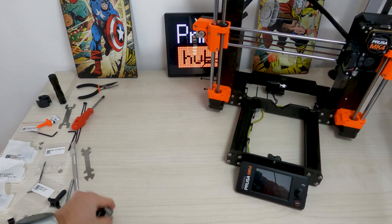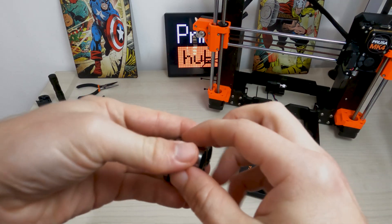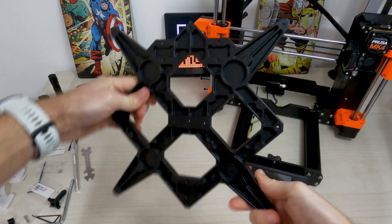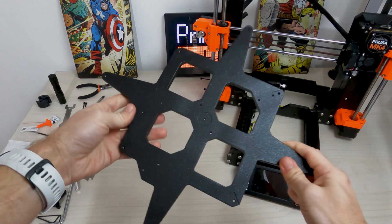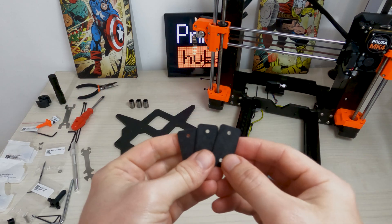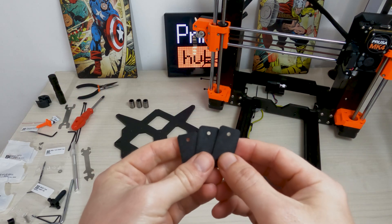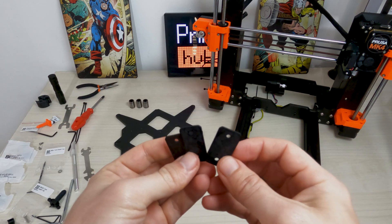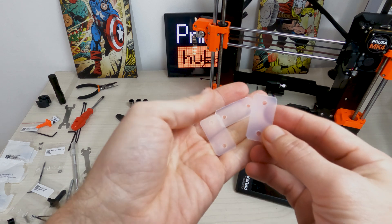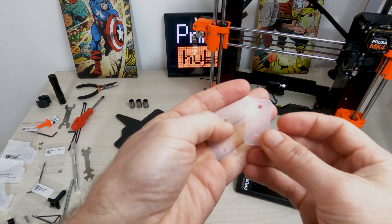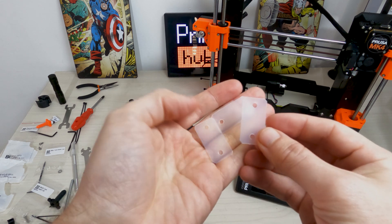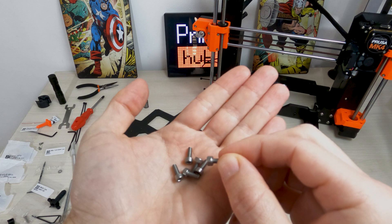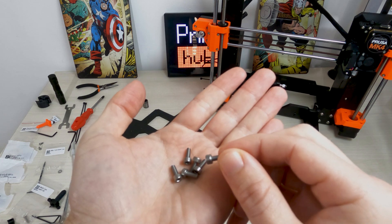Take 3 LM8 UU bearings, Y carriage, 3 bearing clips, 3 rubber bearing pads 31x16, 3 plastic bearing pads 31x16x0.5 and 6 M3x8 screws.